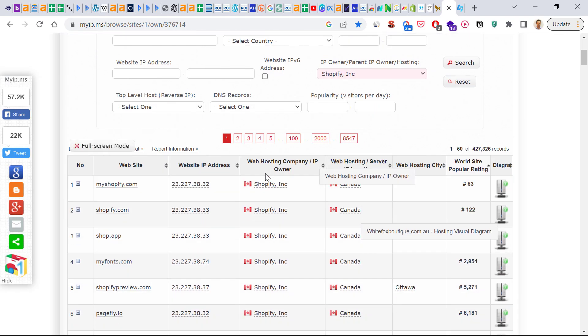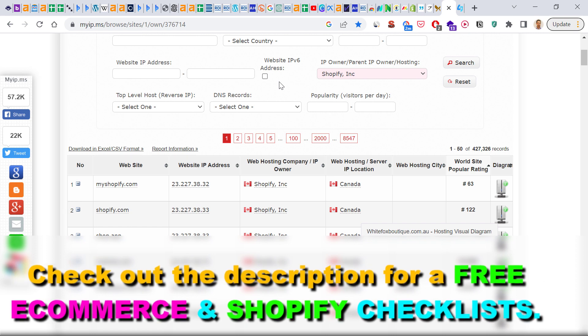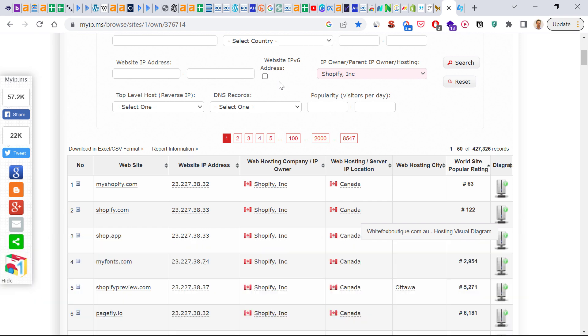So if you want to check out all Shopify websites, if you want to spy on competitors that are using the Shopify e-commerce platform system, then here is how to find a lot of Shopify websites.